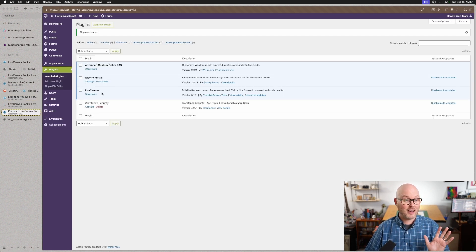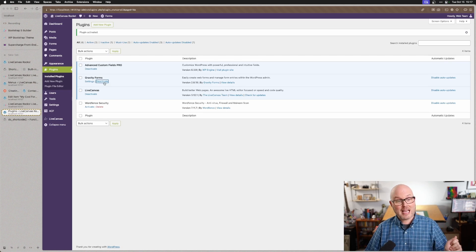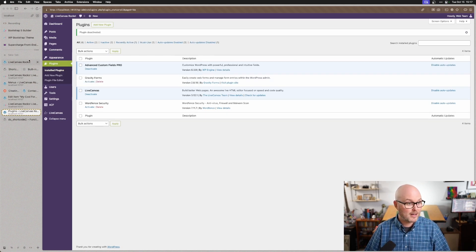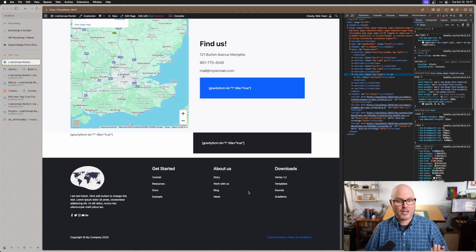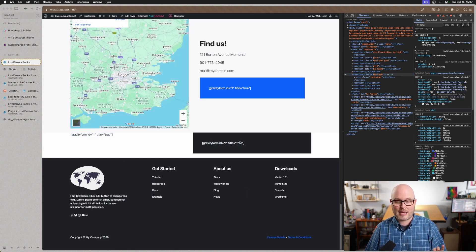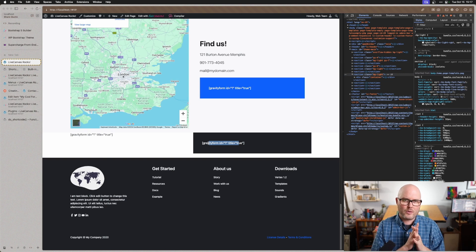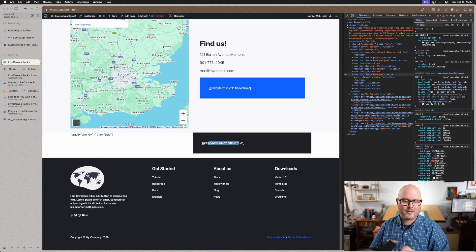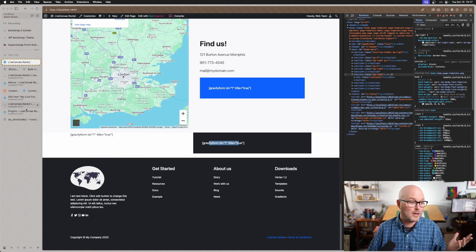If I deactivate Gravity Forms now and then visit this on the front end, when I hit refresh, I will see the Gravity Form shortcode is there and it's not doing anything. That's because this shortcode is calling upon the plugin itself. So just keep that in mind. You're going to want to keep your plugin active.